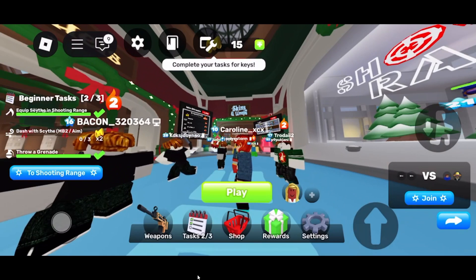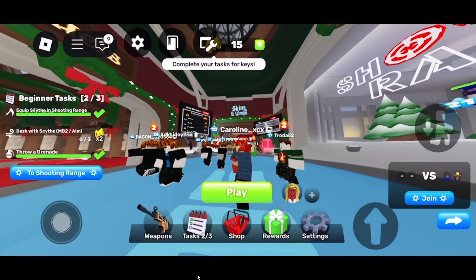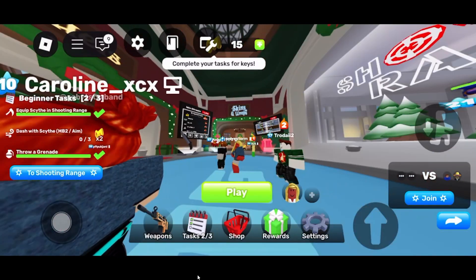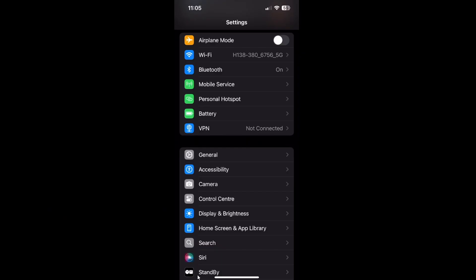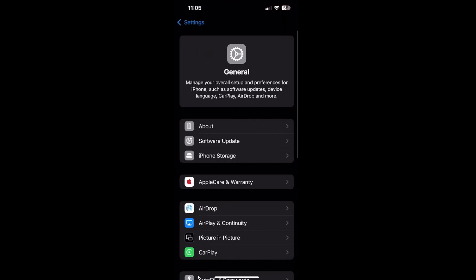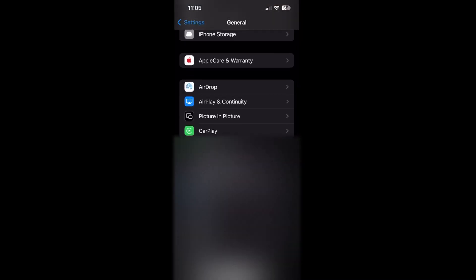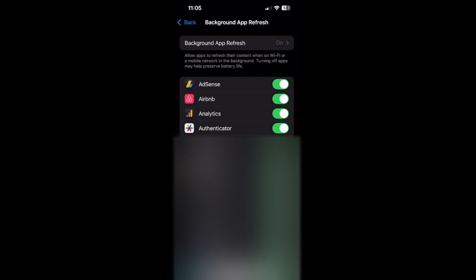Once you have done that, you also want to go to your settings on your iPhone. On settings, go to General, and in General, find Background App Refresh. From here, you want to turn off all of the applications which are not necessary while you play Roblox. And that should fix your lag a little bit.